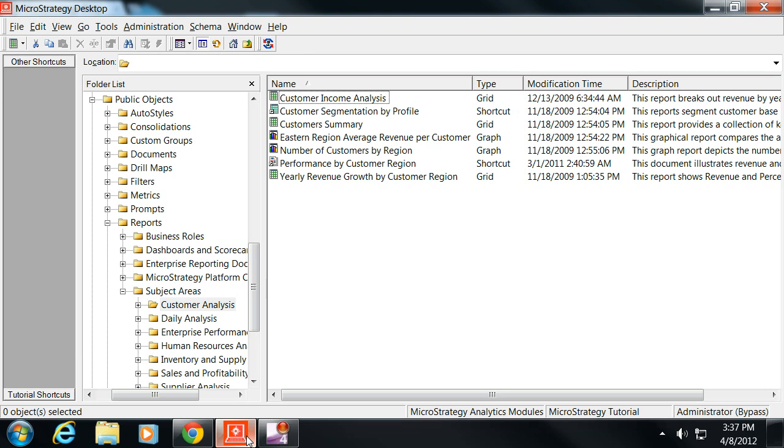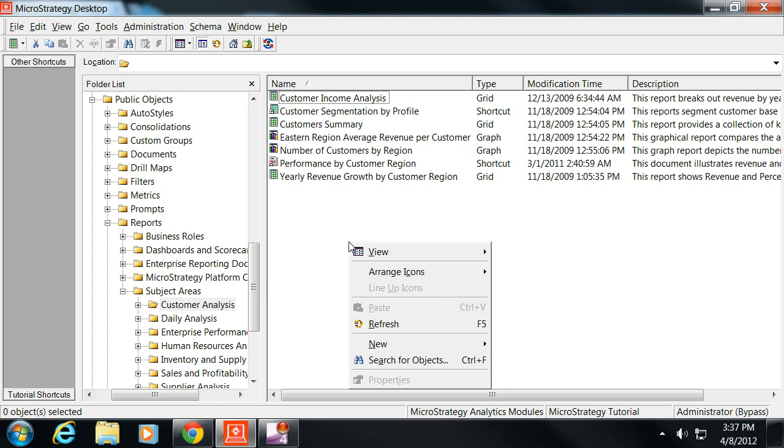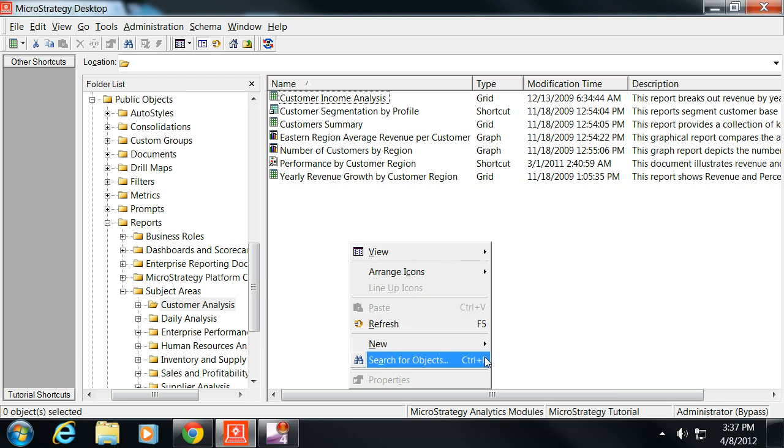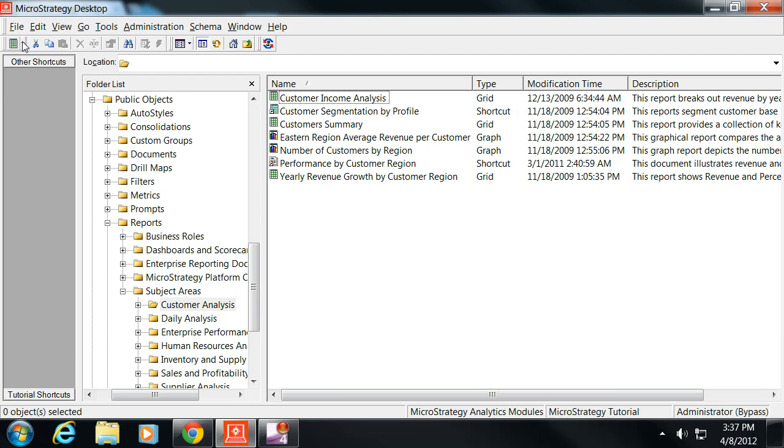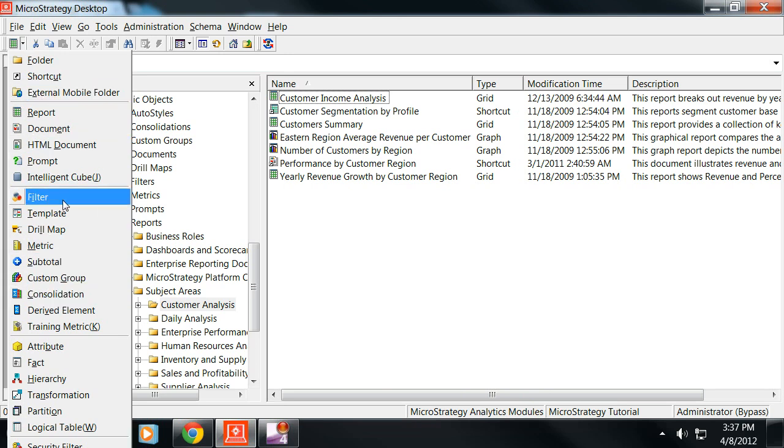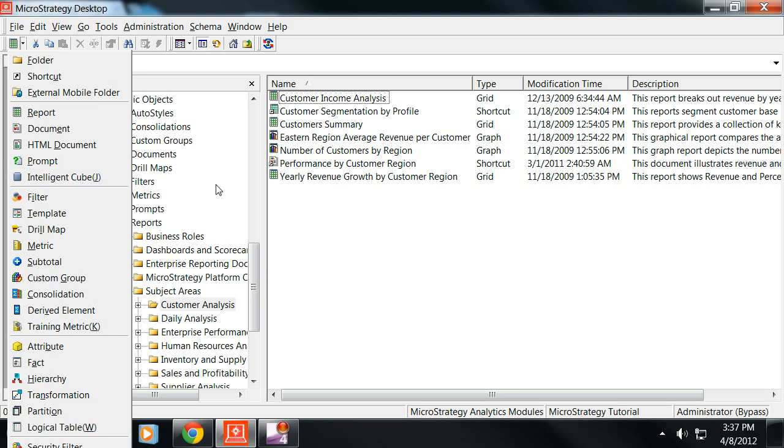There are two ways that you can make an intelligent cube. The first way is you create a new item by clicking on the down arrow on the upper left of the desktop underneath file, and you can do intelligent cube.